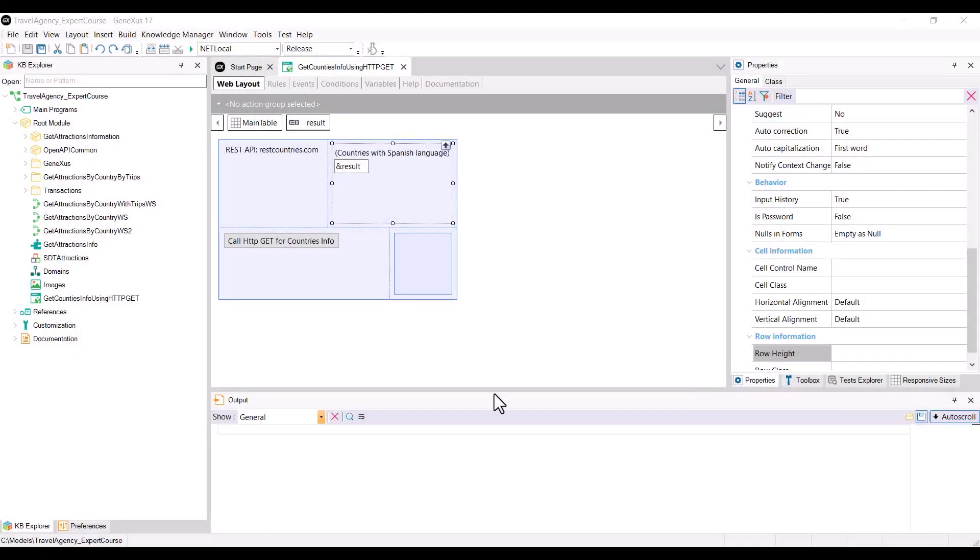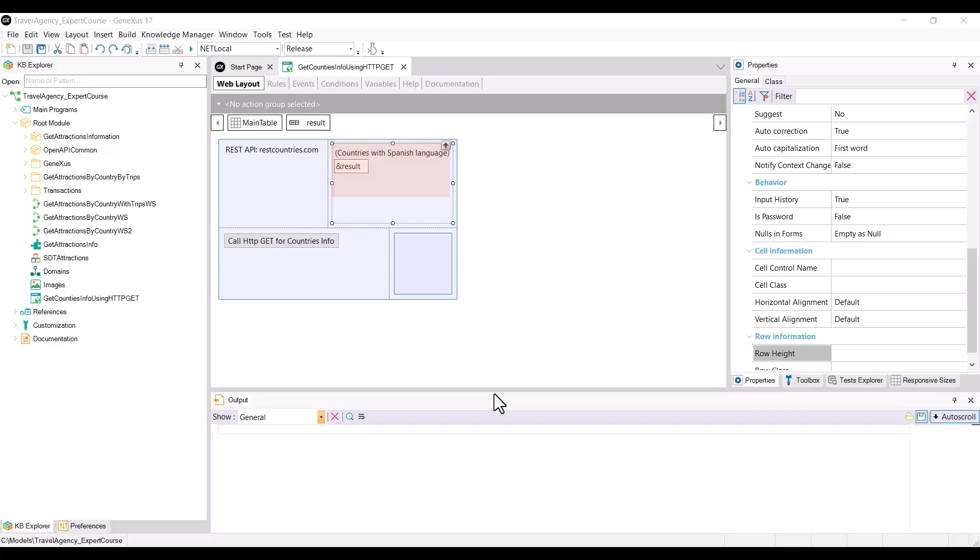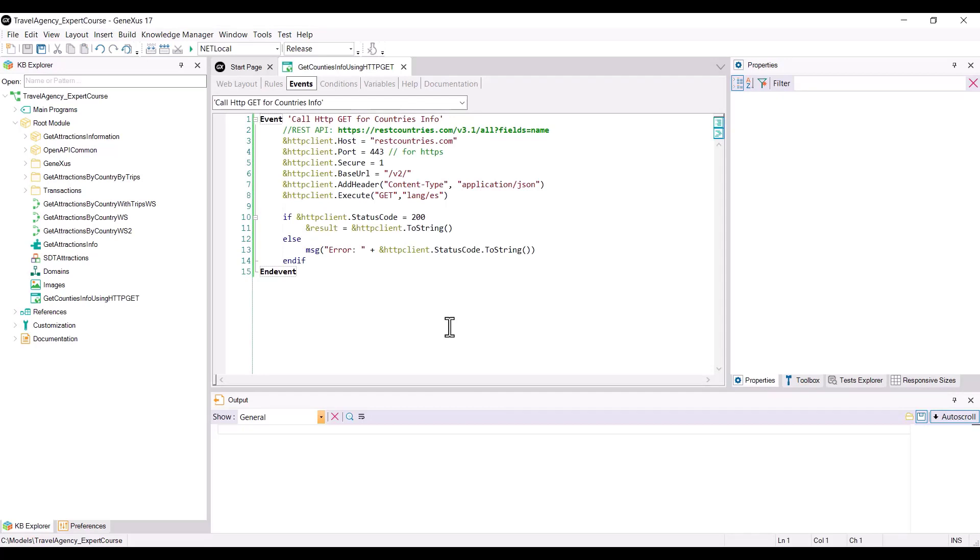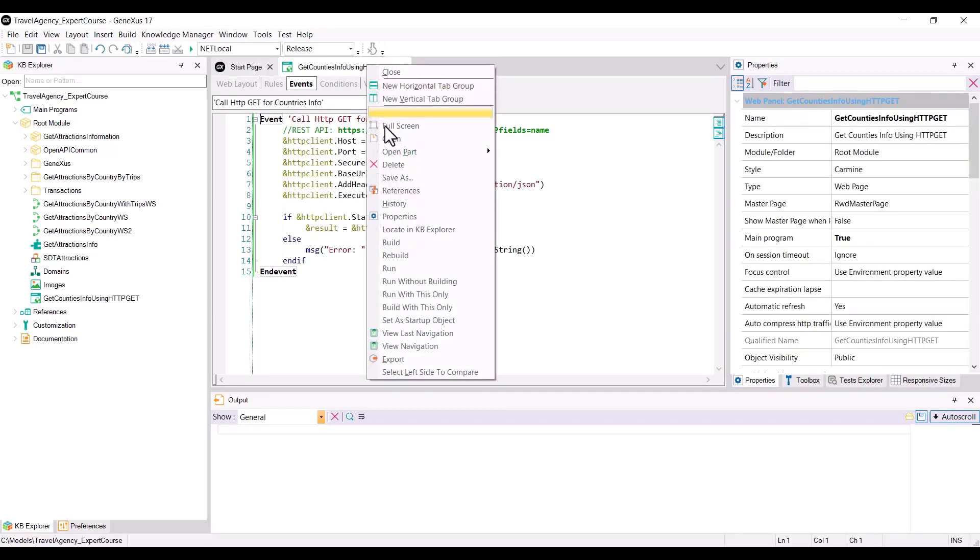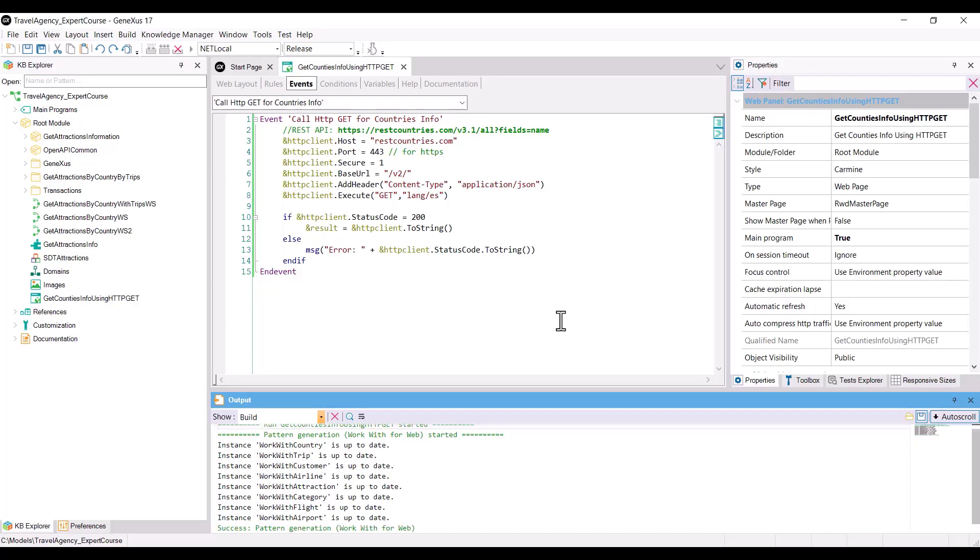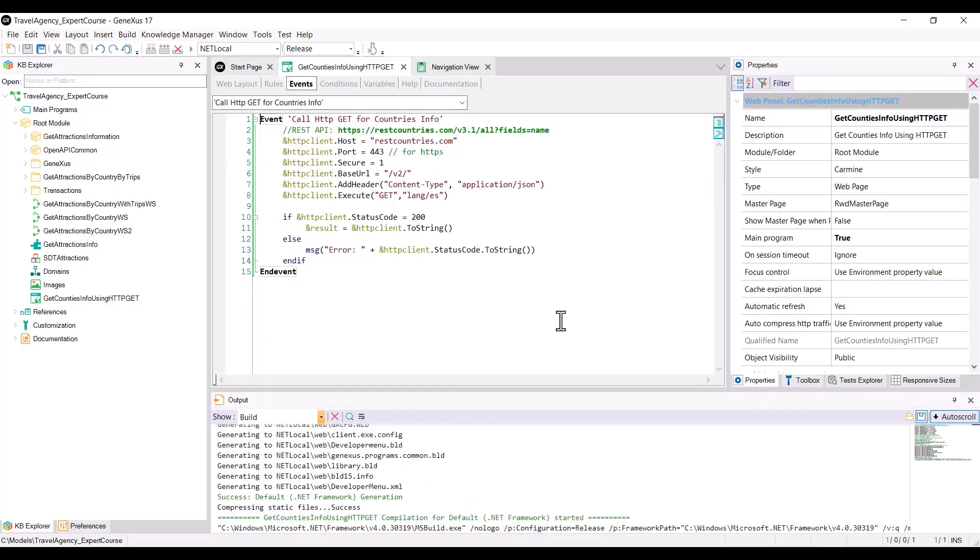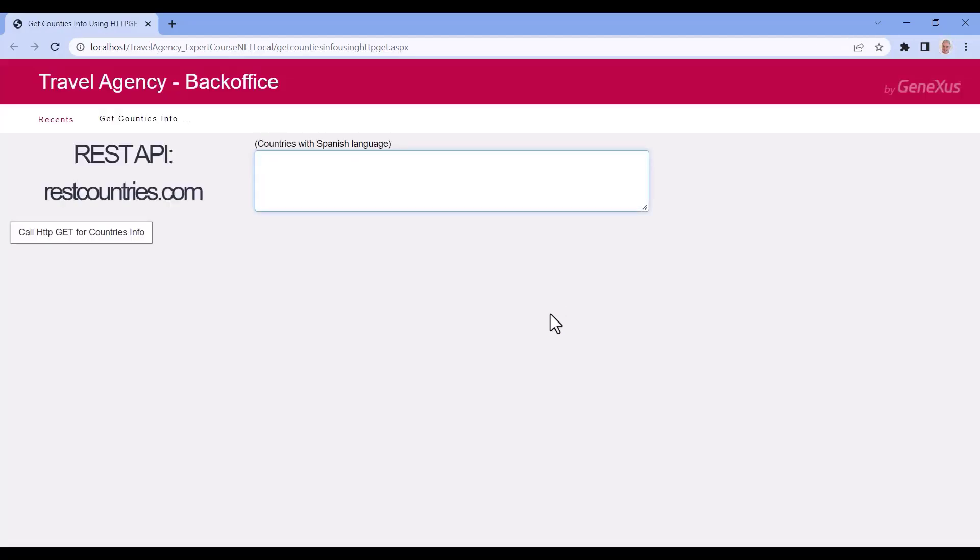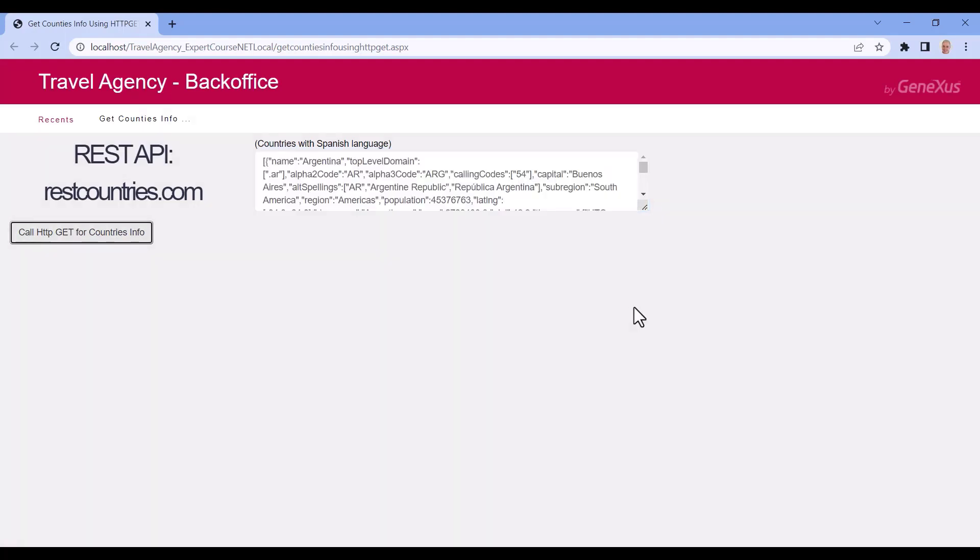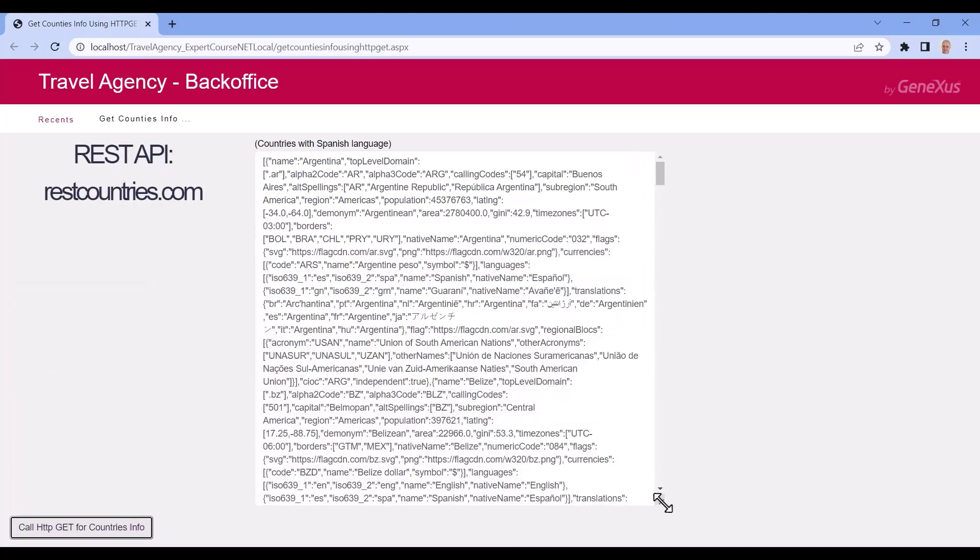Let's run this example in GeneXus. We've created the web panel getCountriesInfo using HTTP GET, and included a button to invoke the service in the web layout, and a result variable to show the JSON that we will obtain. In the button event, we see the code that we already explained. We execute the web panel that is set as main, we press the button, and receive the information of the Spanish-speaking countries as we wanted.